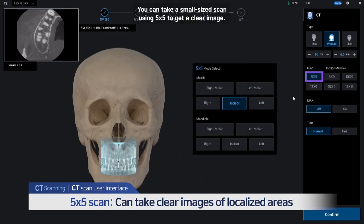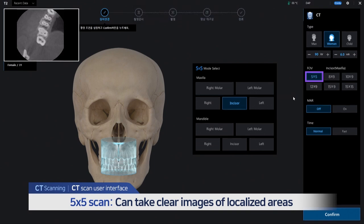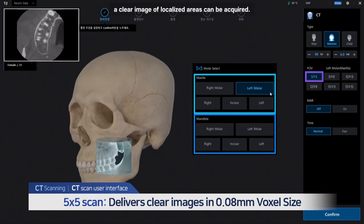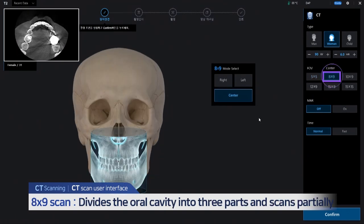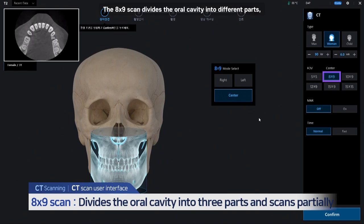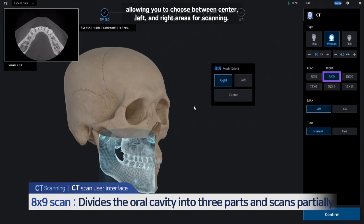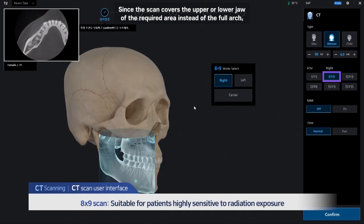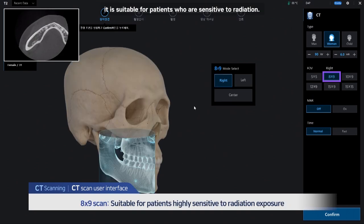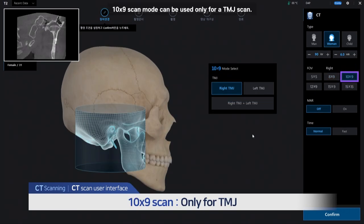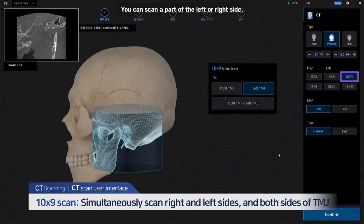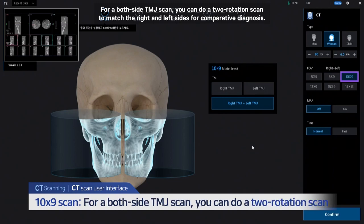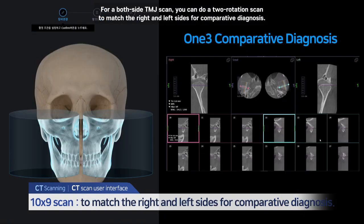You can take a small-sized scan using 5x5 to get a clear image. If you select the teeth location in the menu where the upper and lower jaws are separated, a clear image of localized areas can be acquired. The 8x9 scan divides the oral cavity into different parts, allowing you to choose between center, left, and right areas for scanning. Since the scan covers the upper or lower jaw of the required area instead of the full arch, it is suitable for patients who are sensitive to radiation. The 10x9 scan mode can be used only for a TMJ scan — you can scan the left or right side, or scan both TMJs simultaneously. For a both-side TMJ scan, you can do a two-rotation scan to match the right and left sides for comparative diagnosis.